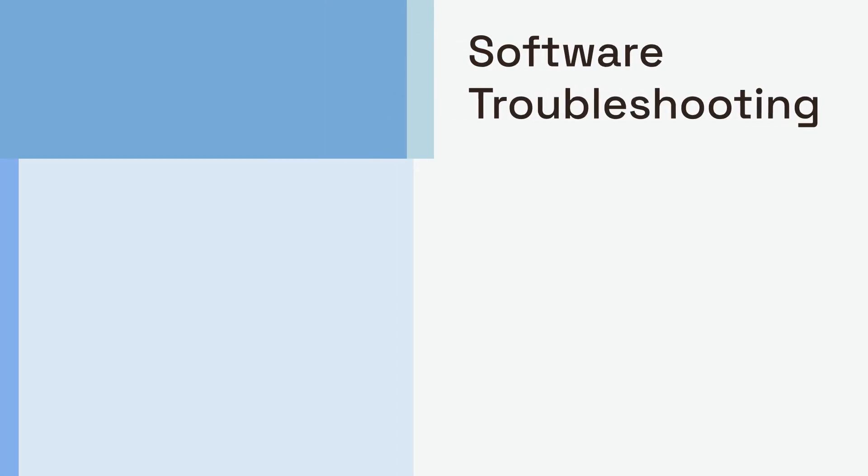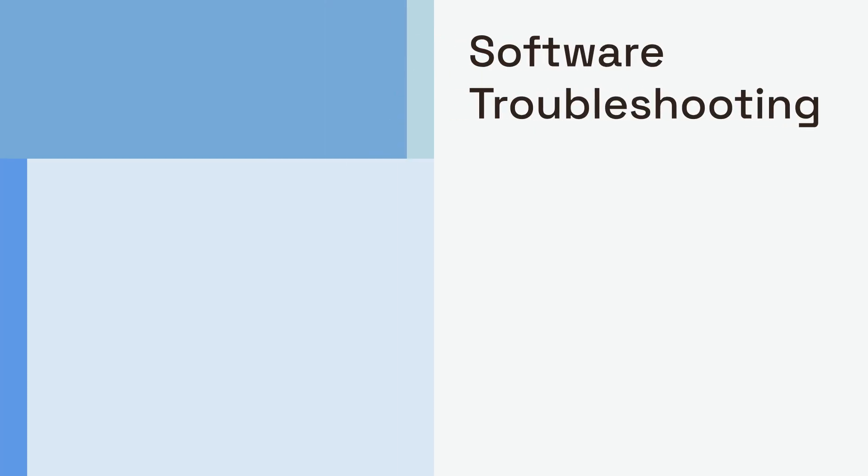Alright, if your cables and power seem fine, let's move to software. Sometimes, your operating system just needs a nudge to recognize the external display. This can happen after updates, driver issues, or simply a temporary glitch. We'll start with the simplest software fixes.